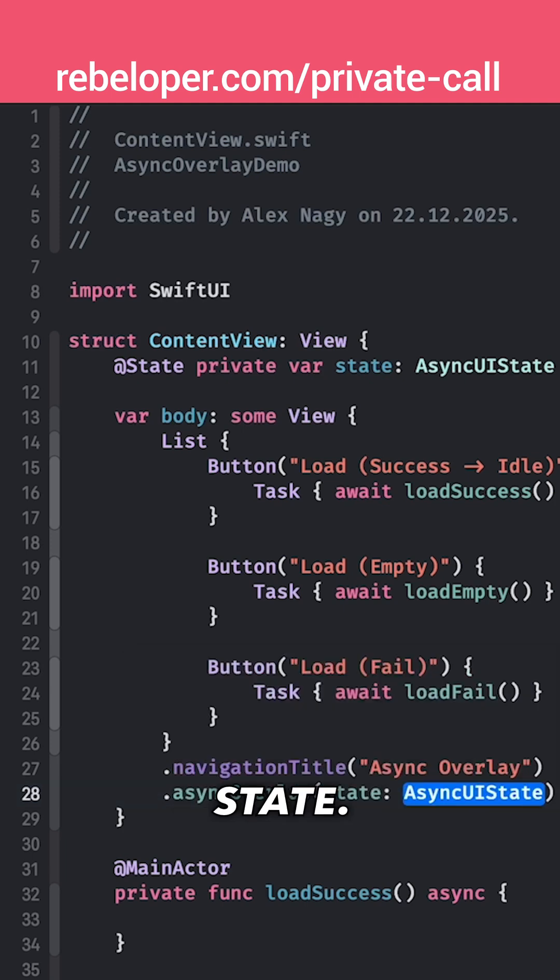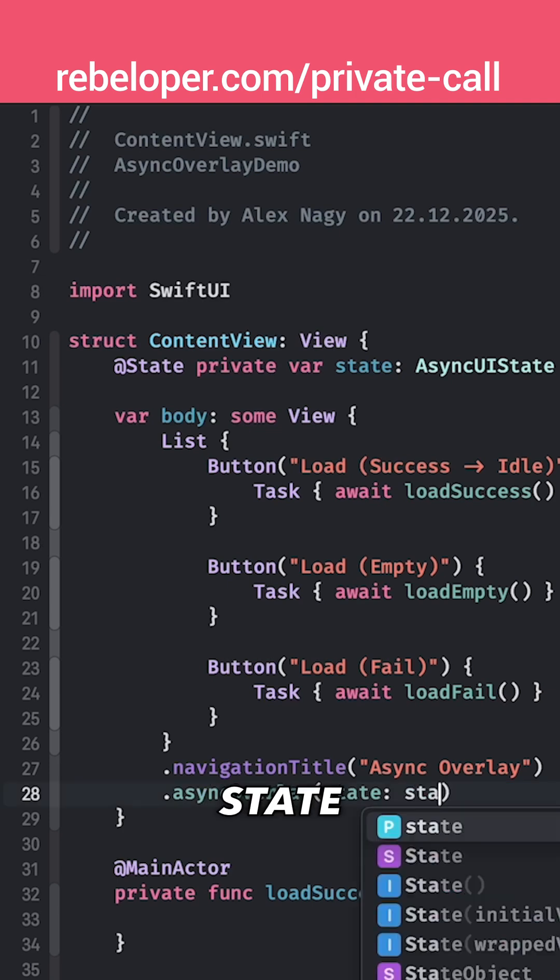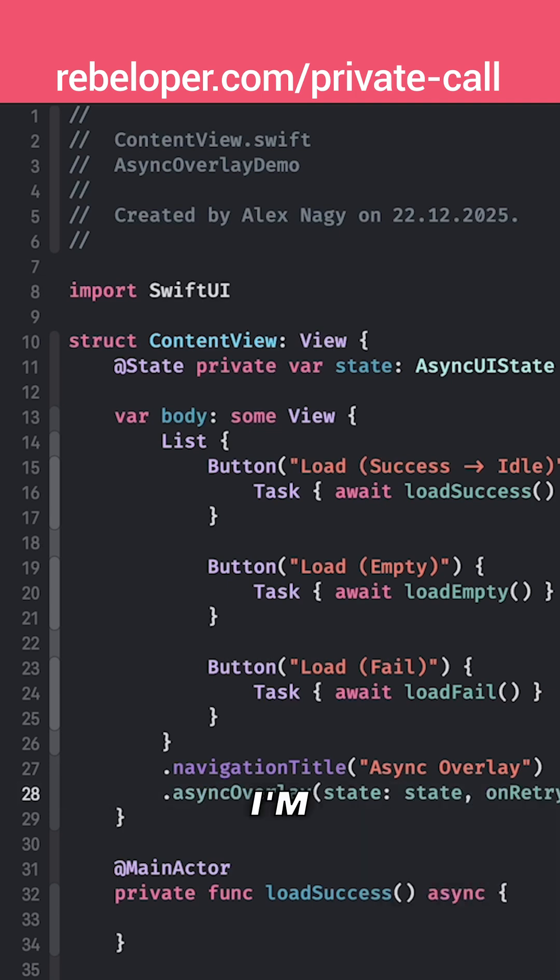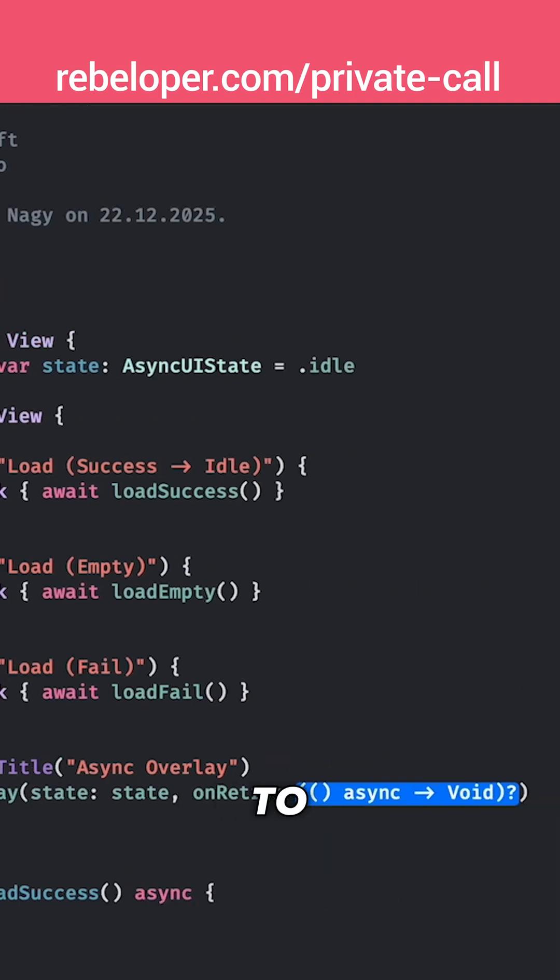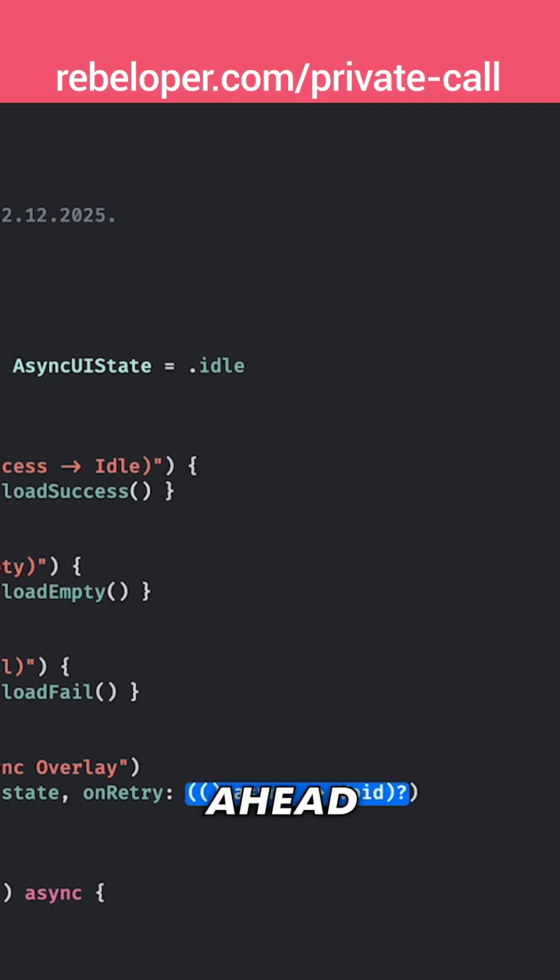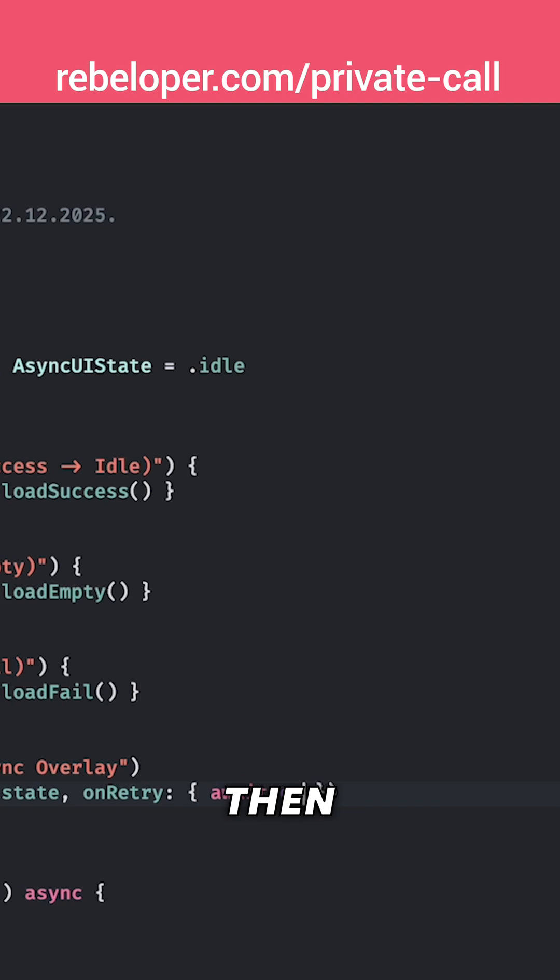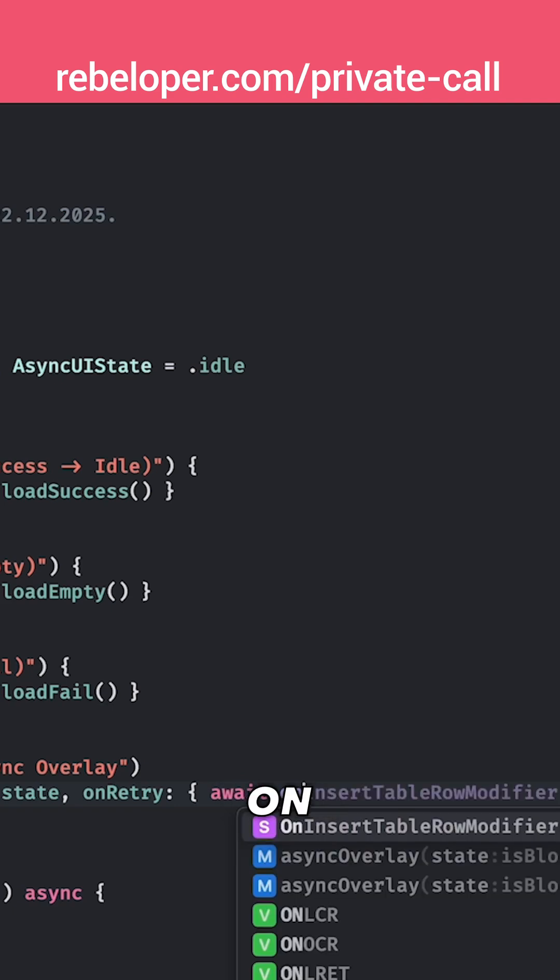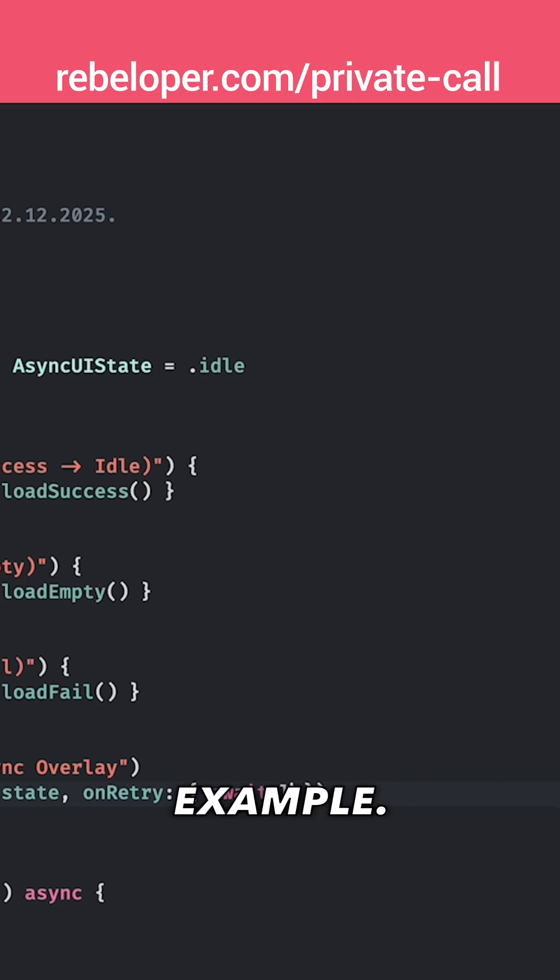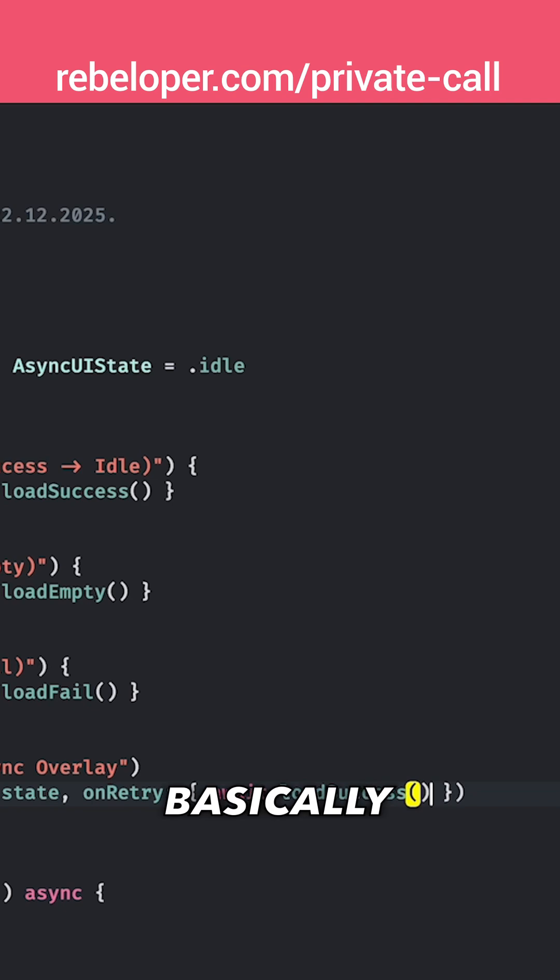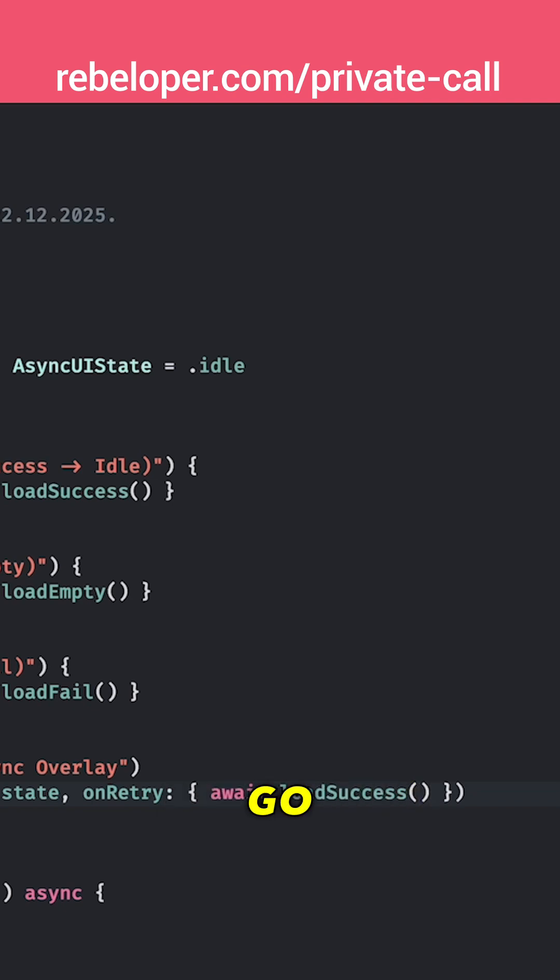So state would be our state and then onRetry I'm just going to go ahead and add await and then on load success for example, load success. Basically if we are going to retry we are going to go with a success value, okay.